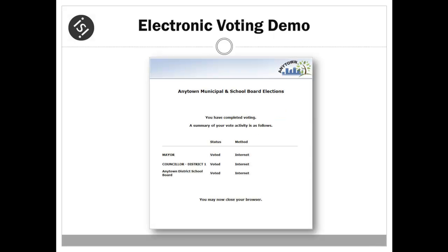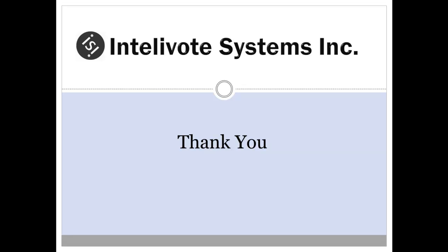When all ballots have been successfully voted in the e-voting application, the voter is provided with a summary of the voted ballots. The ballot summary is available to the voter throughout the e-voting period. And that concludes the demonstration of an example online e-voting session.